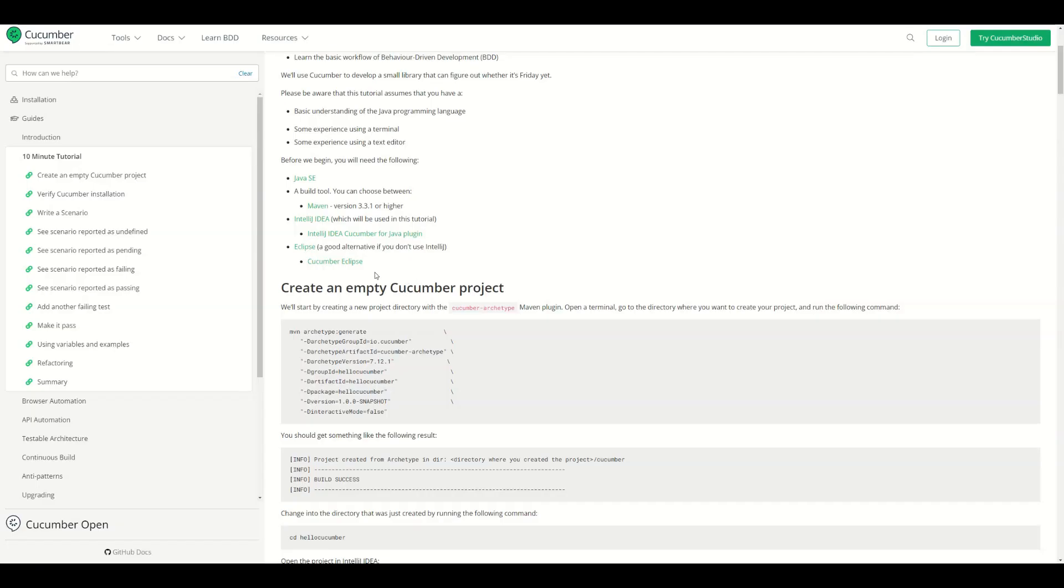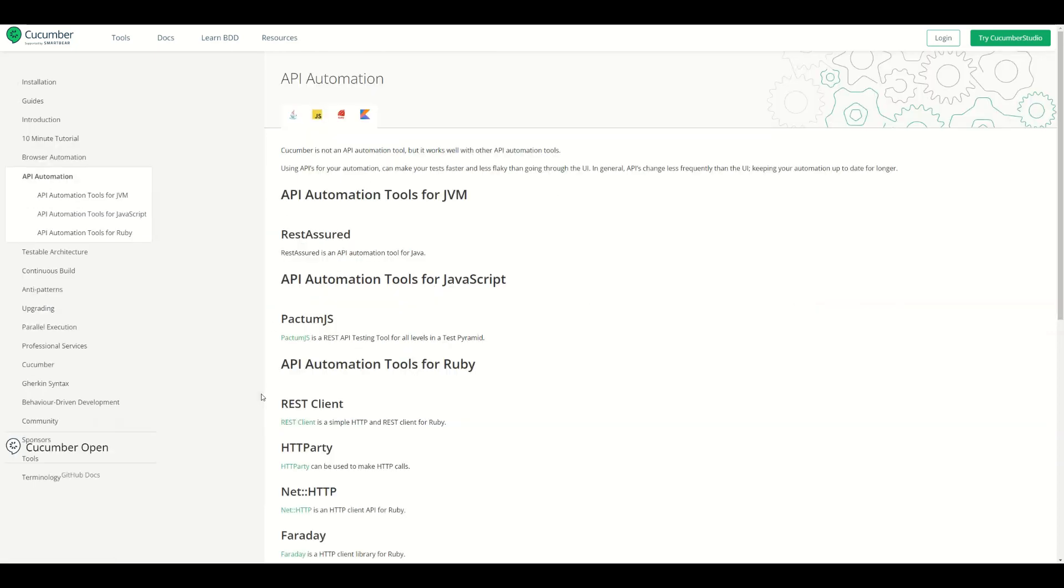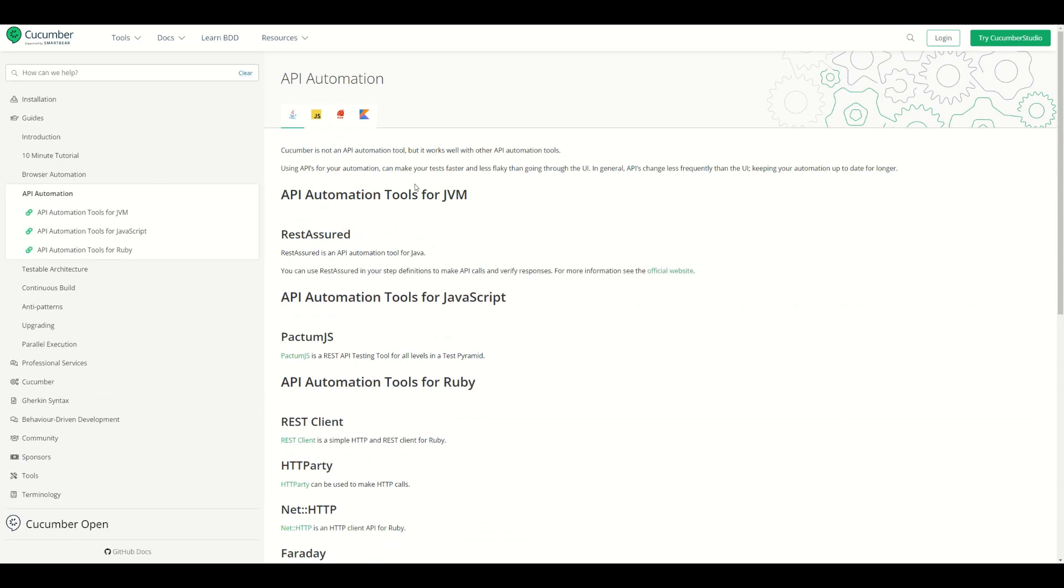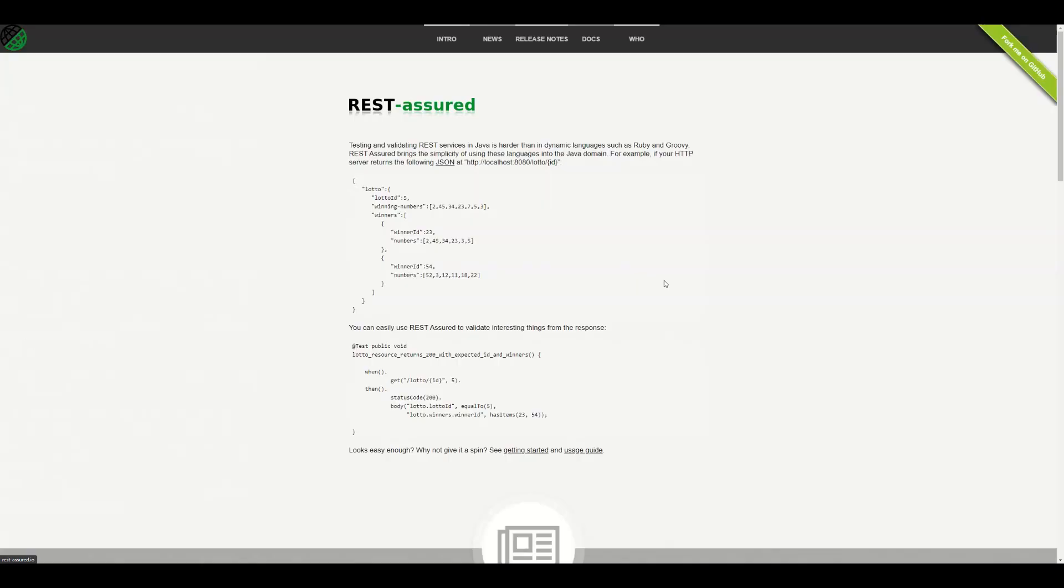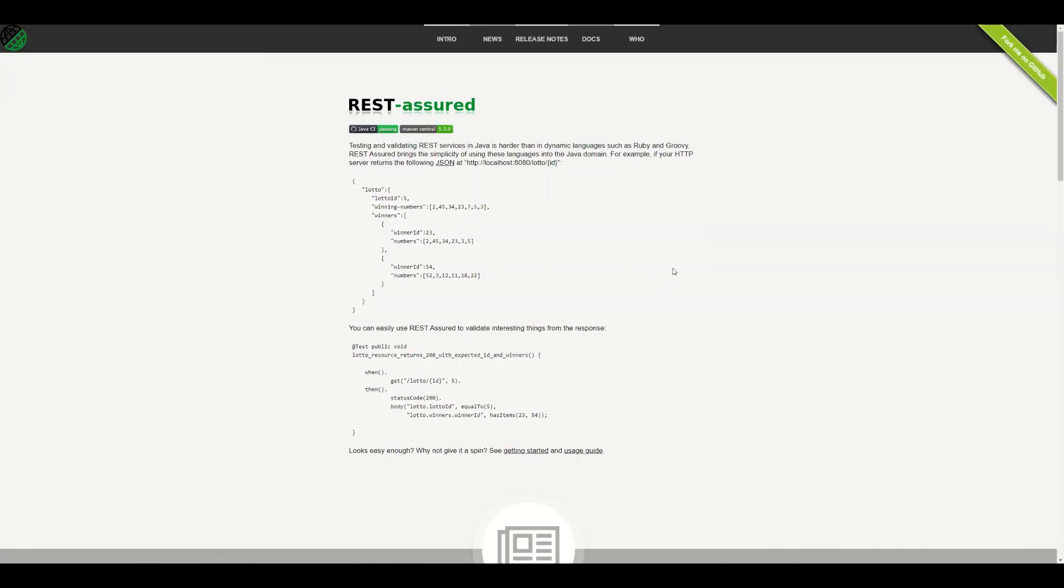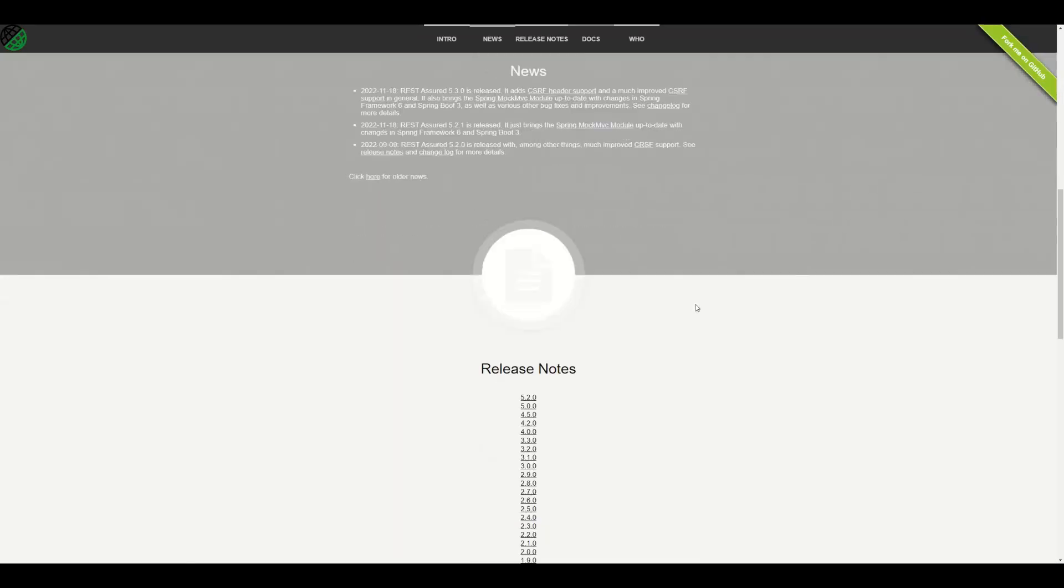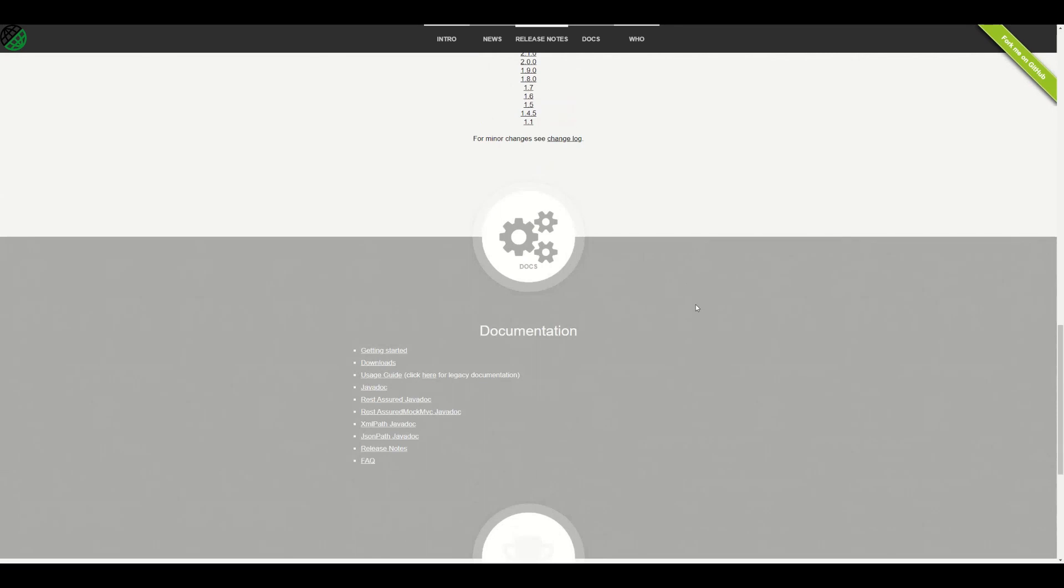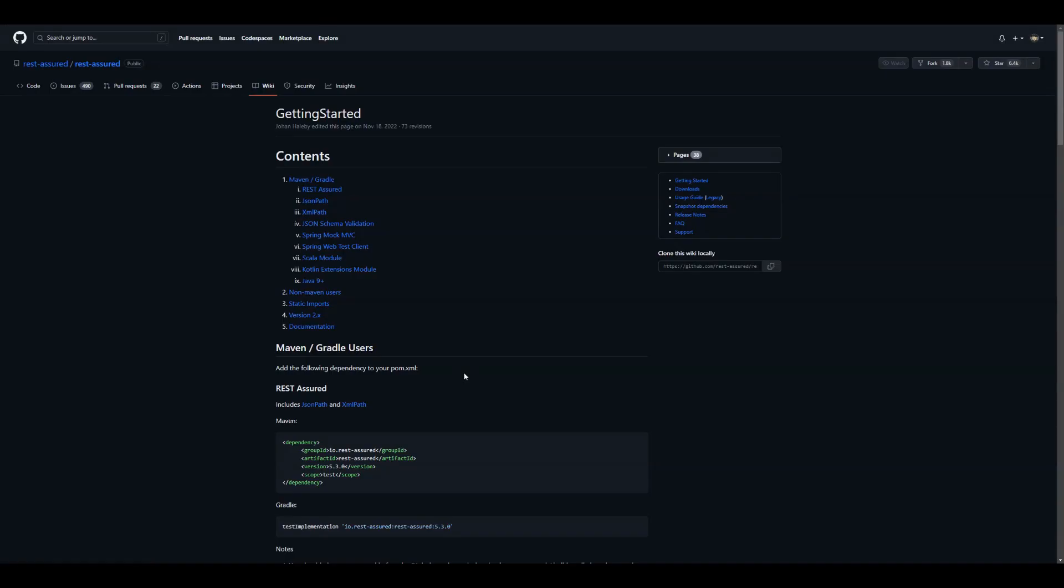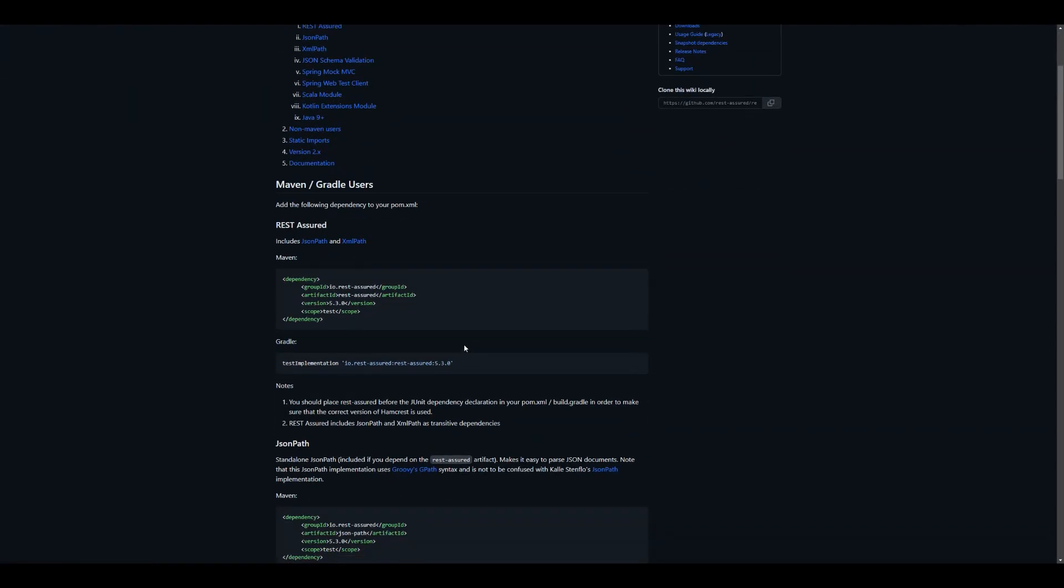Now the next step is to install REST Assured. I'm going to go back to the browser and click on API automation. You can see that it says Cucumber is not an API automation tool, but it works well with other API automation tools, and REST Assured is one of the recommended options. I'll click here to go to the official website, and I'll scroll down and click on getting started.